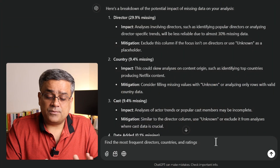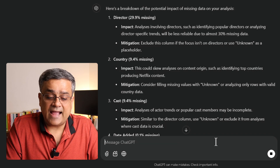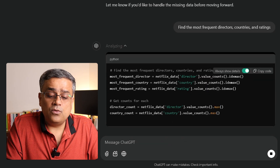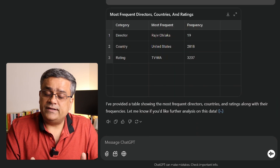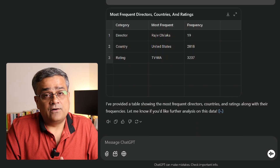Coming back — until now we worked on data preparation, correctness, and completeness. Now let's start analyzing. Using this prompt: 'Find the most frequent directors, countries, and ratings,' ChatGPT pulls out all those details and shows the output as a table based on our requirement.